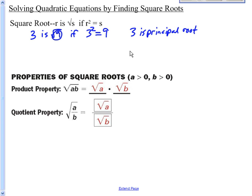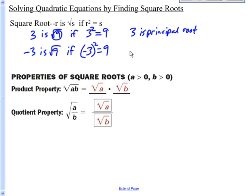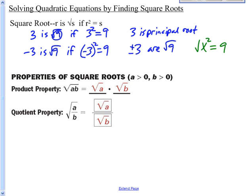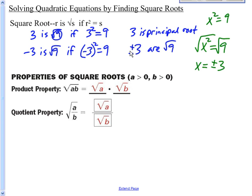You also have another root here. Negative 3 is also the square root of 9, since negative 3 squared equals 9. So both 3 and negative 3 are roots — plus or minus 3 are the square roots of 9. That's why if you're solving x squared equals 9 and you take the square root, x could be both plus and minus 3. Both satisfy the original equation. So just to revisit: from the definition of the square root, you get two roots, but we typically state just the principal root.